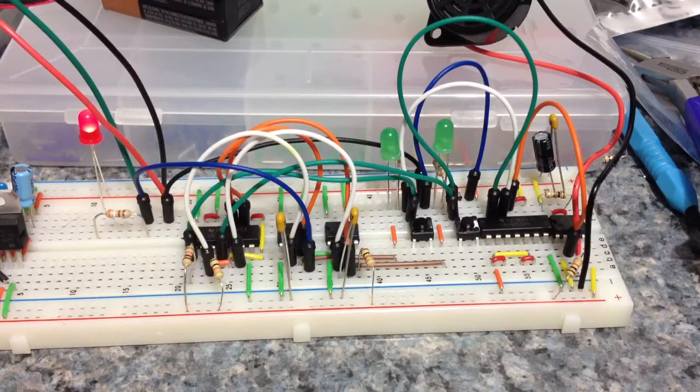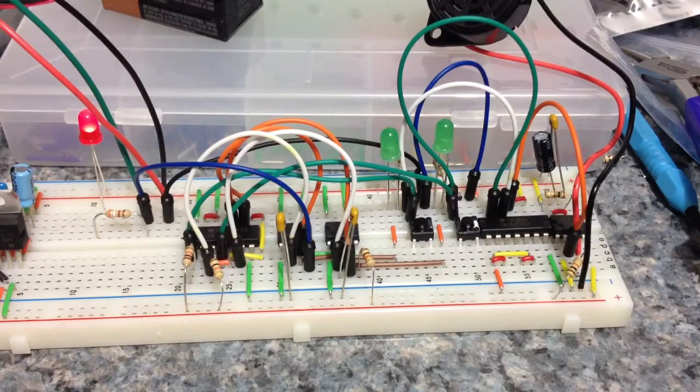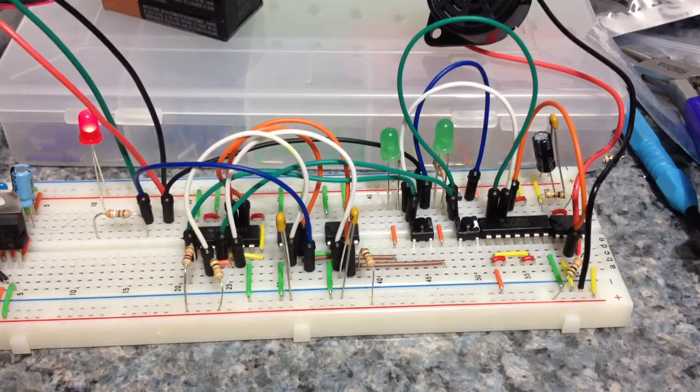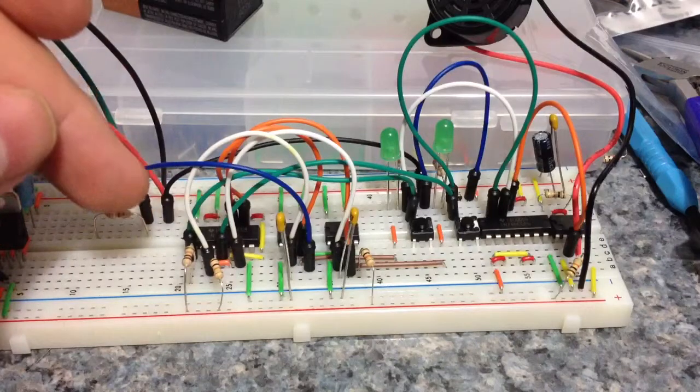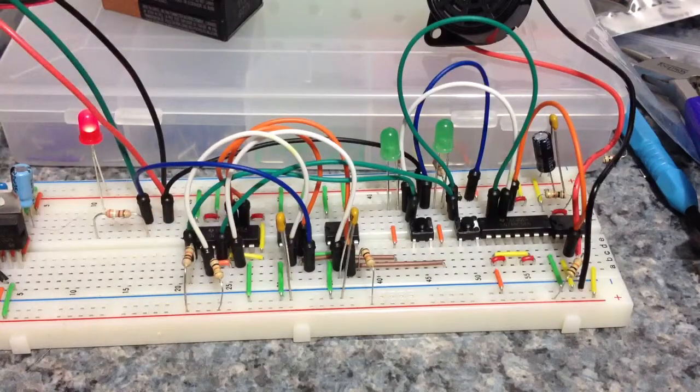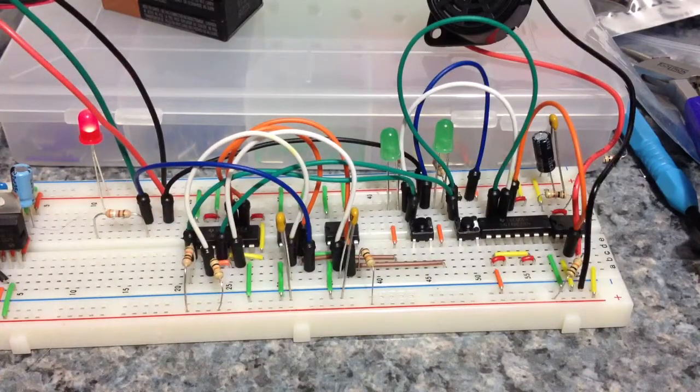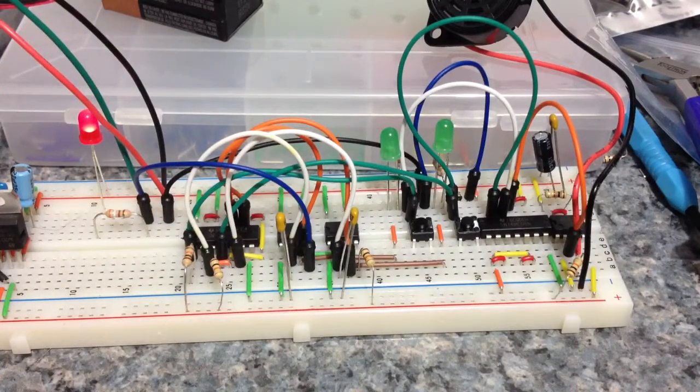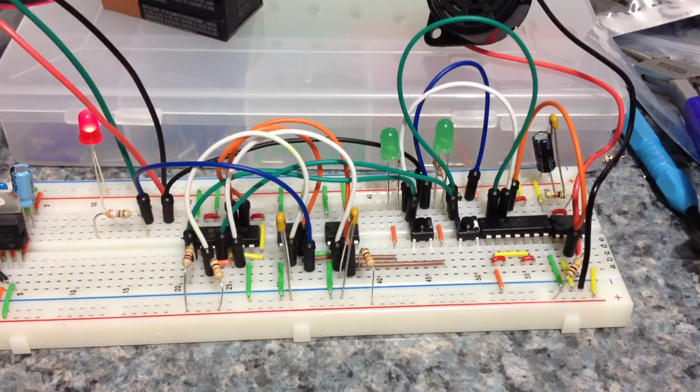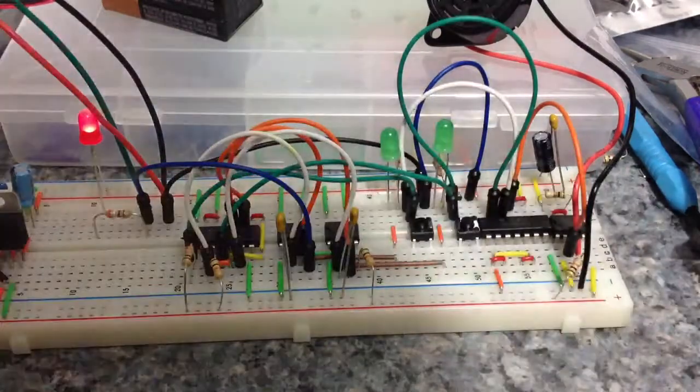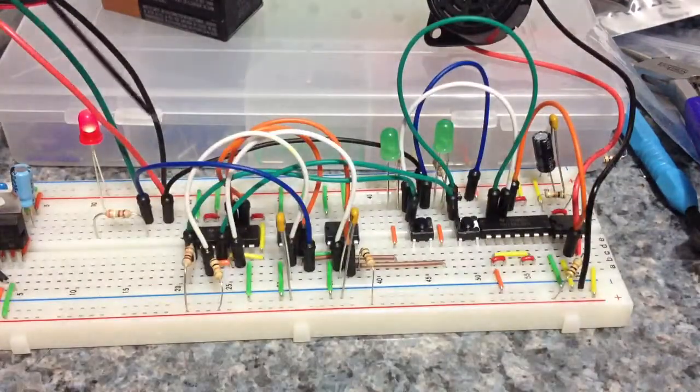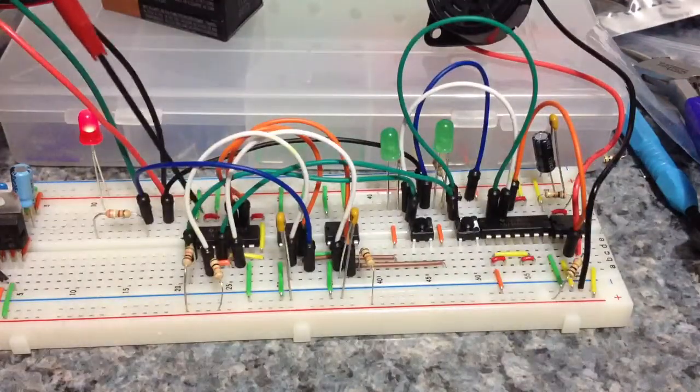The way this is set up, you've got one OR chip over here on the far left. Let me grab a pointer. One OR chip over here on the far left, right there.